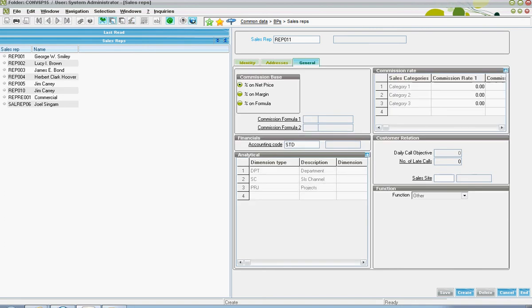Over on the general tab, it contains information about the sales rep's commission basis.